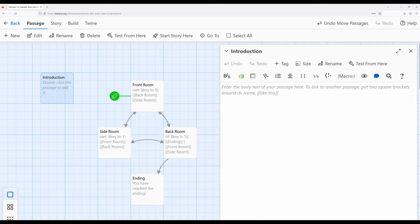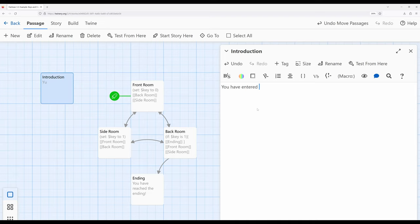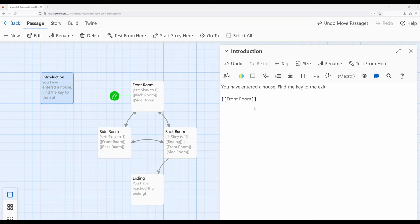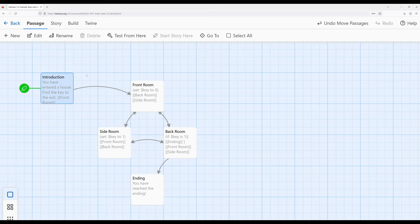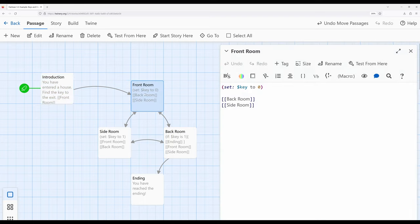The introduction is going to establish what's going on. We'll write: 'You have entered a house. Find the key to the exit.' Then we want to send them to the front room. In the new revised story, the reader would start at the introduction, so let's change the start story here to the introduction. We want to send them to the front room and allow them to move around — but we've immediately run into that second issue. We don't want to change the value of the variable in the front room if they accidentally come back, so let's fix that right now.